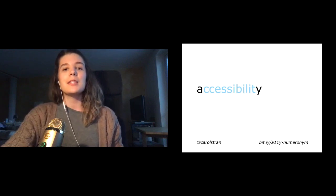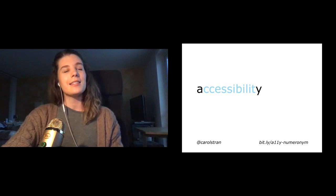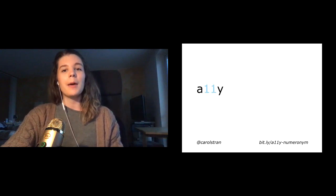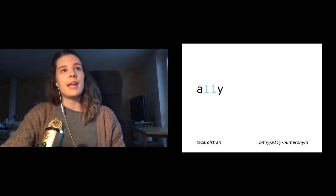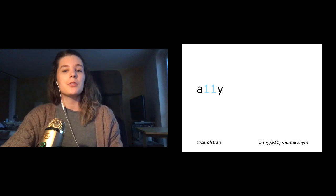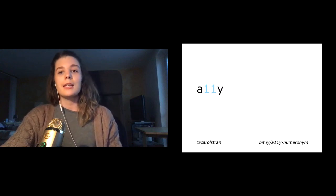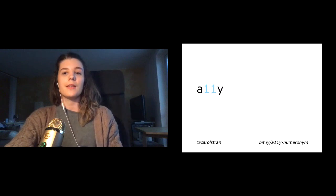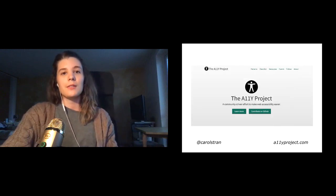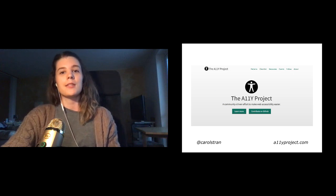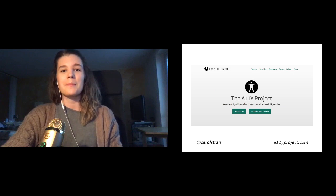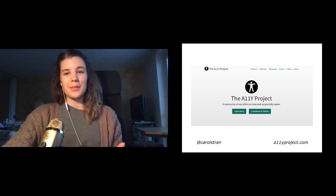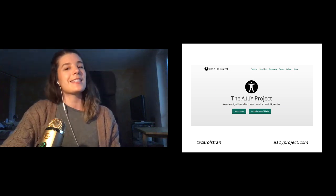This means that the letters between the first and the last have been replaced by a number representing the number of missing letters. This A11Y format is popularly used across the web to discuss accessibility. It's a hashtag on Twitter, a category on the practical dev, and there's a community-driven initiative called the A11Y Project, whose goal is to help developers make their websites and applications more accessible. So now that acronyms are out of the way, let's talk about what accessibility actually is.